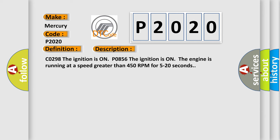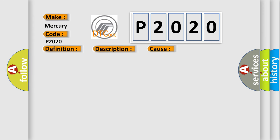CO298: The ignition is on, P0856. The ignition is on, the engine is running at a speed greater than 450 RPM for 5 to 20 seconds. This diagnostic error occurs most often in these cases.